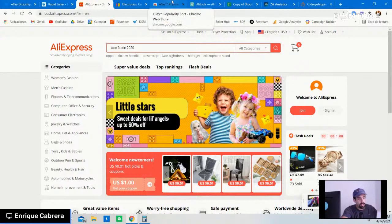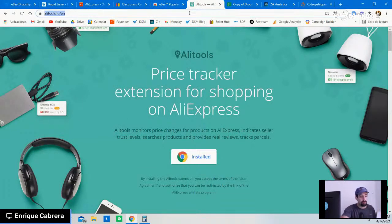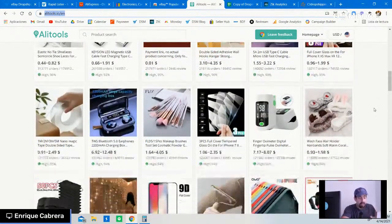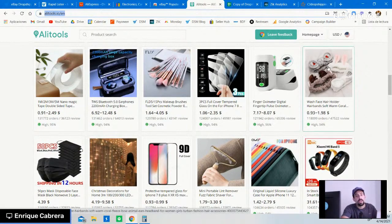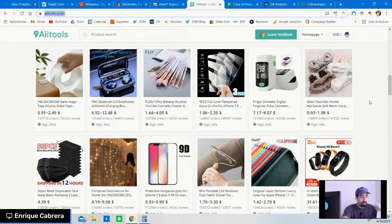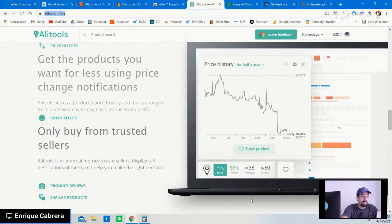Before I start, I want you to have two great tools for this product research method. The first one is AliTools. Since we're using AliExpress, AliTools is a price tracker extension that lets you not only track price changes on AliExpress, but also analyzes pictures. If you find a good item on eBay, you can hover over the image and AliTools will give you all the results from sellers offering that exact product on AliExpress — including a seller rating.